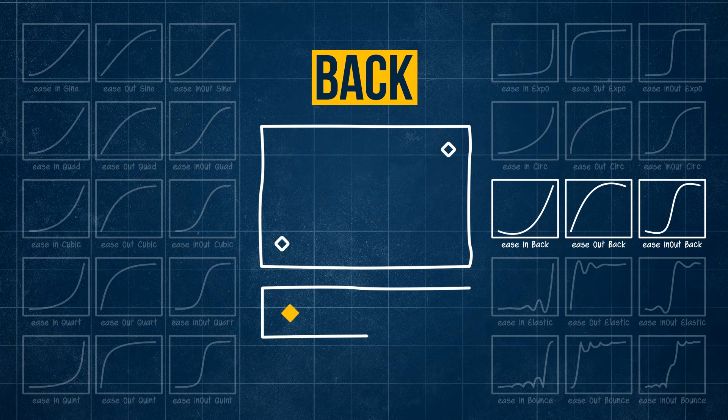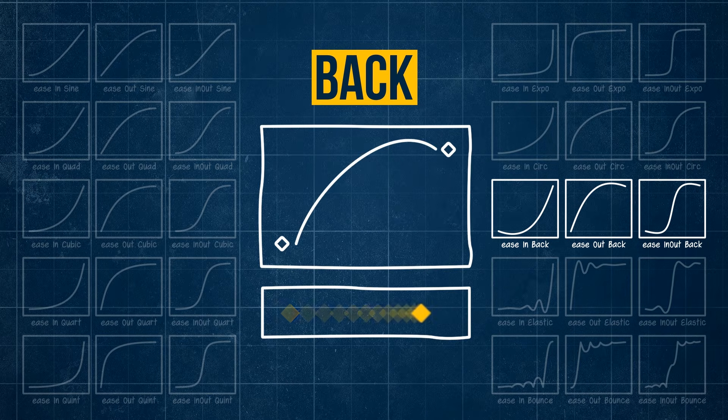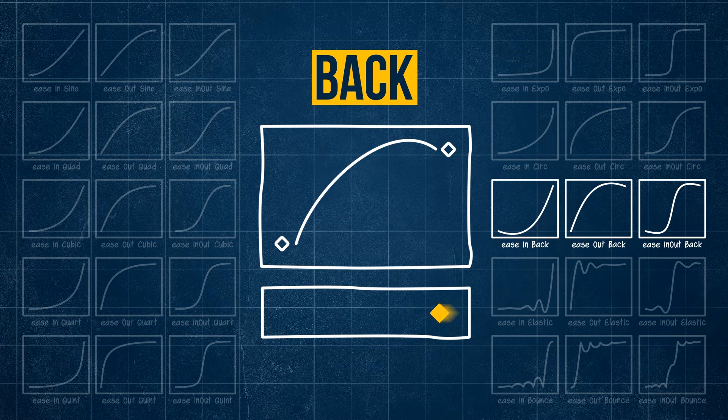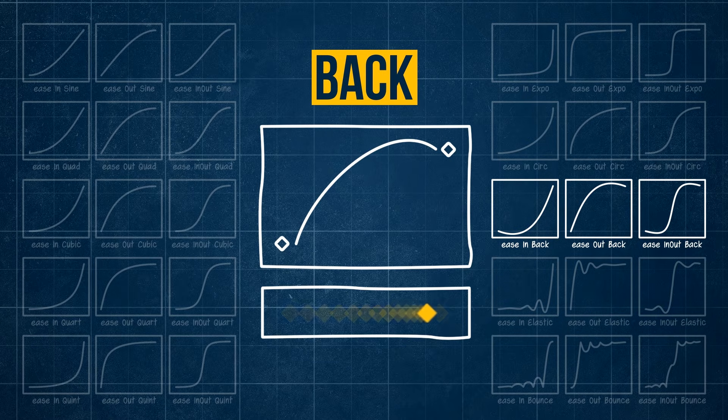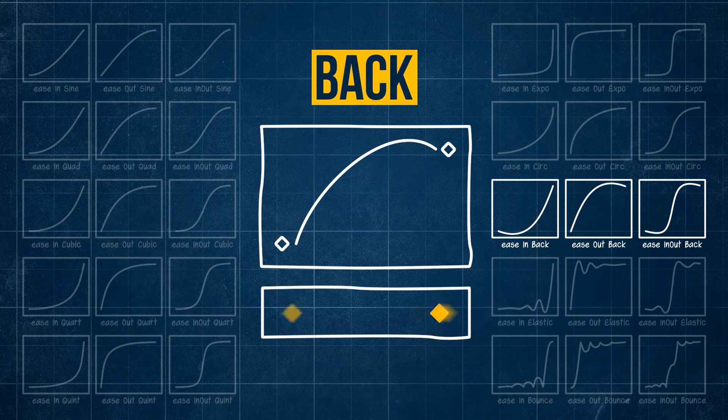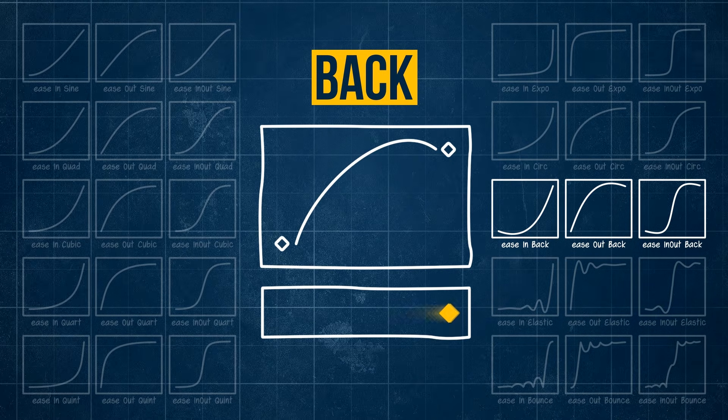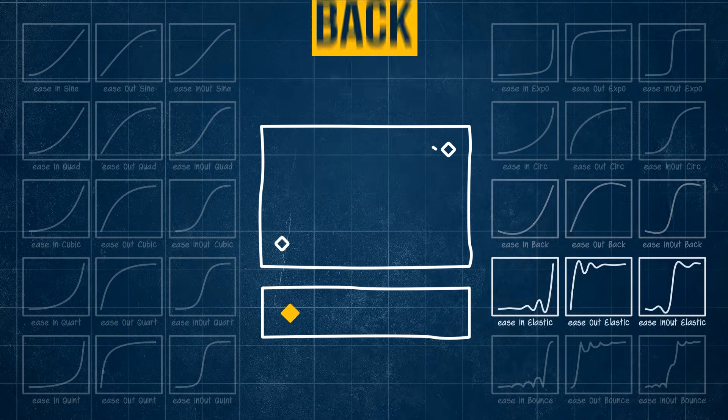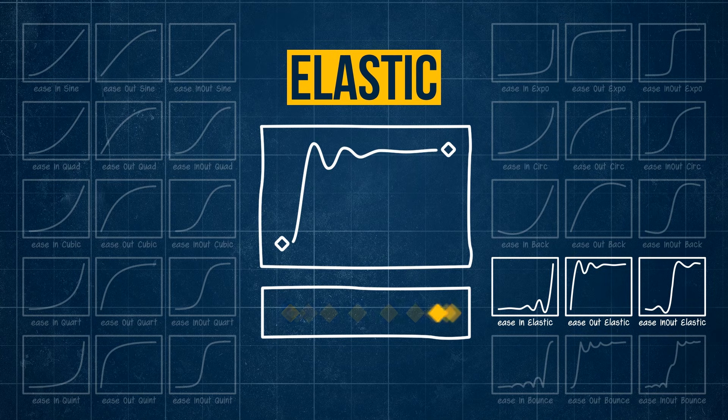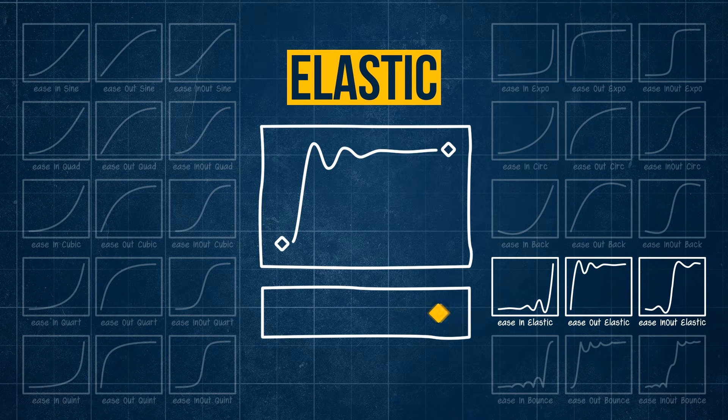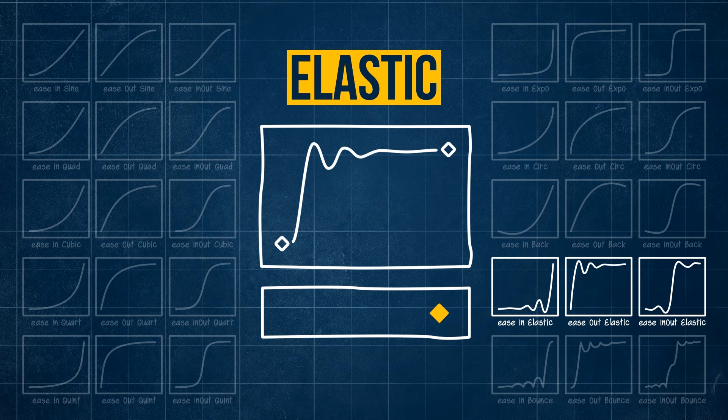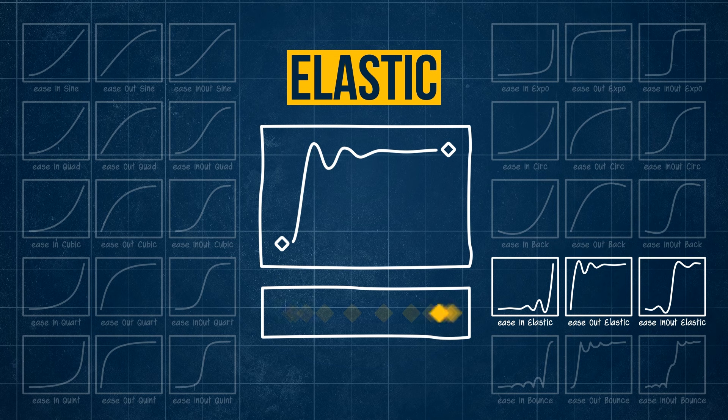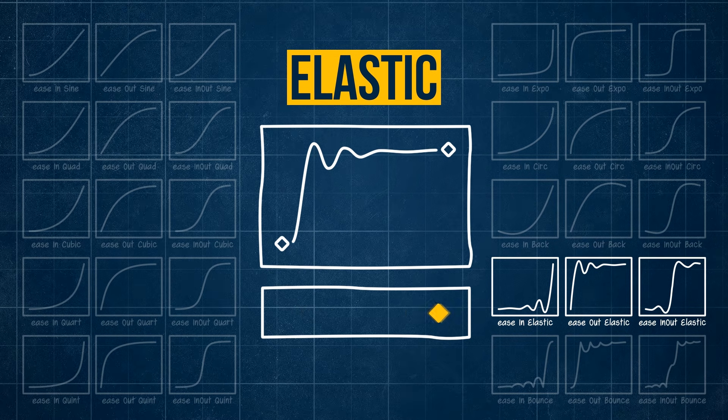Back is when the value goes slightly over the intended value and then returns. You can see it gives the line a little bit of a hump. Elastic, also known as overshoot, is similar but has a decaying element to it. It gives this nice wobble.